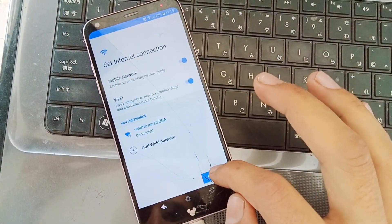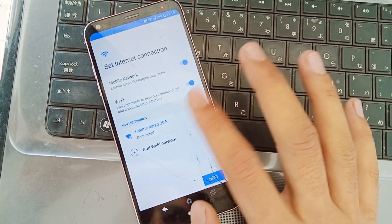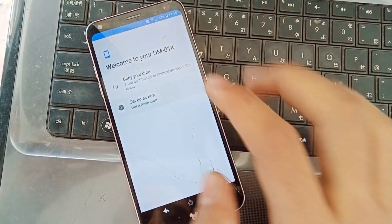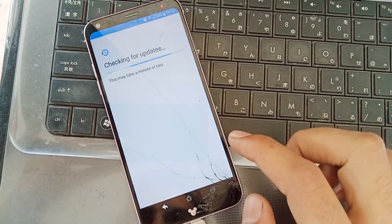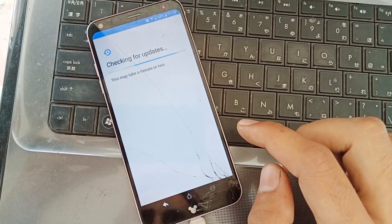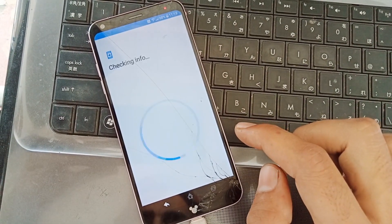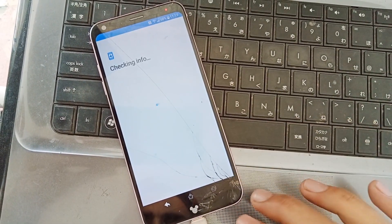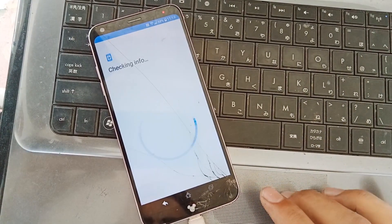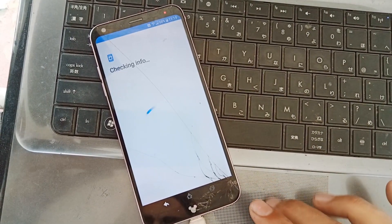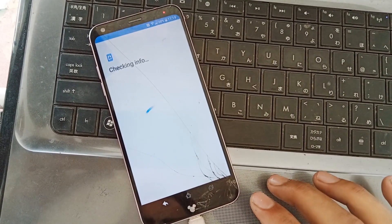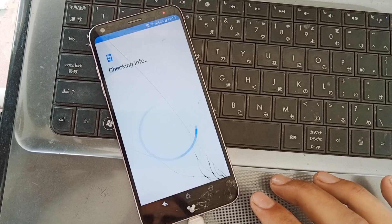Hello friends, today we are going to bypass Google FRP of LG Docomo model number DM01K. Here is the method I am sharing with you to bypass Google FRP of your Docomo mobile.